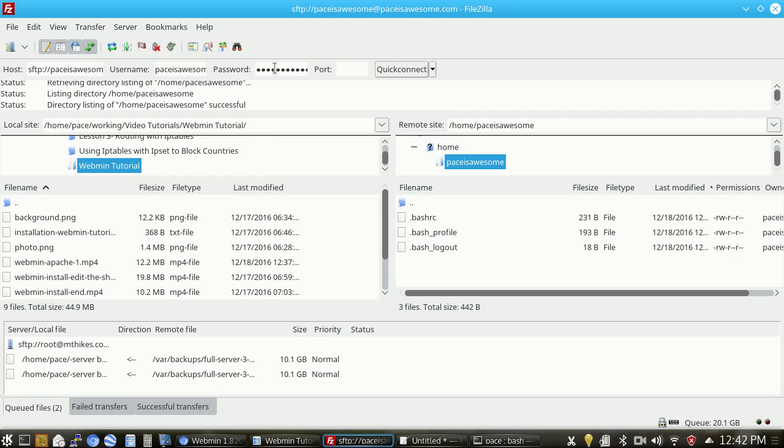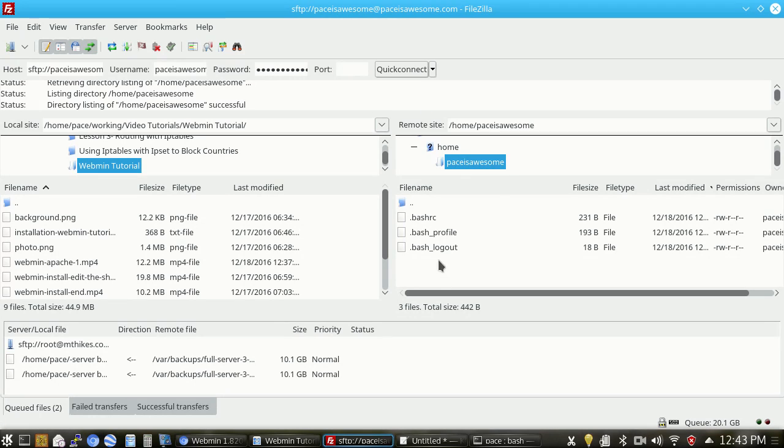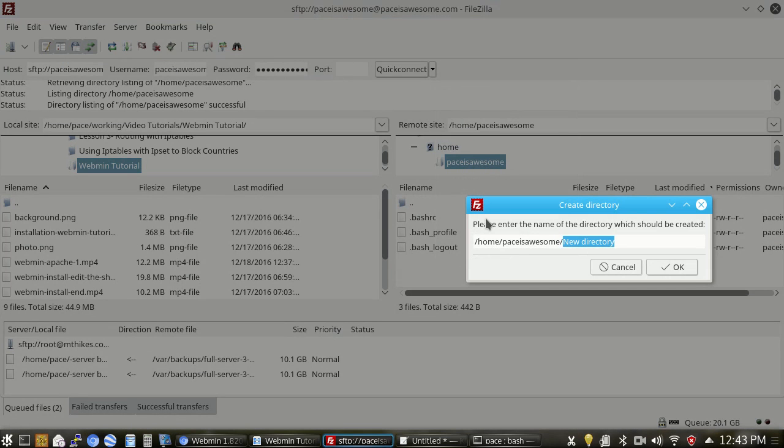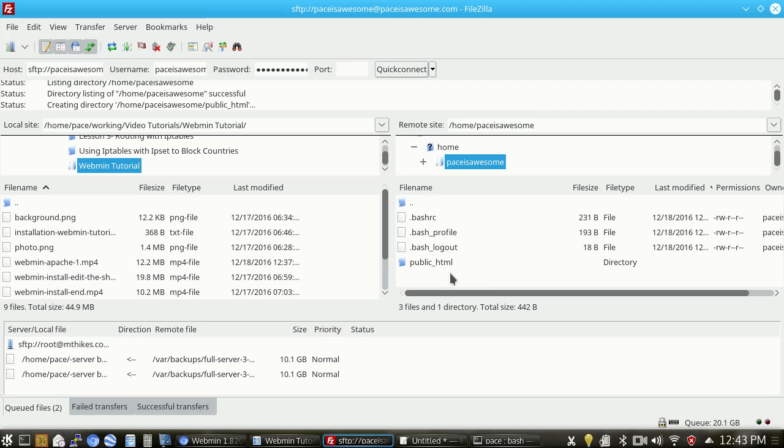You can use any SFTP client that you want. The advantage of using an SFTP client or an FTP client is it is an encrypted communication channel, so any data that you transfer or passwords that you transmit are encrypted as they go across the internet. That way, a router or another system in between you and your web server, if it's compromised, you don't have to worry about your credentials being leaked out. So from here, I'm in my paceisawesome home directory. I'm going to go ahead and create a new directory, and I'm going to call it public underscore HTML.